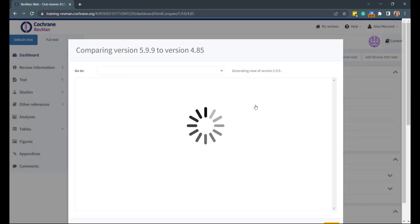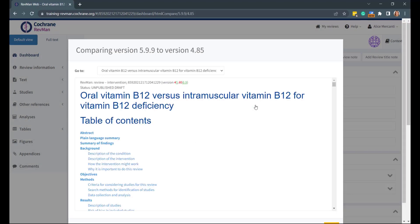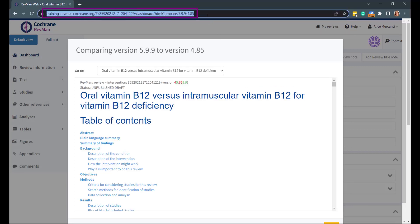You can compare any two versions, including the current version. The comparison will open in a pop-up window, and you can share the URL of the Open Compare Version pop-up with anyone who has permission to view these versions.